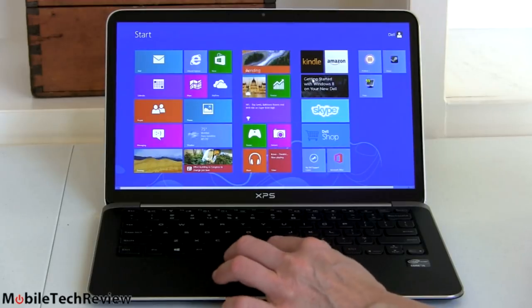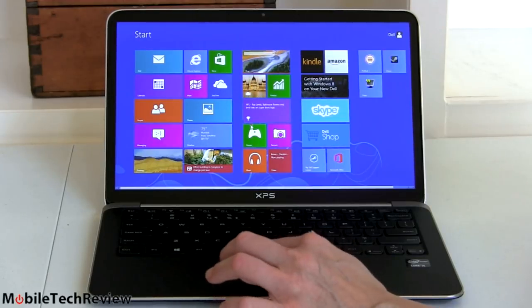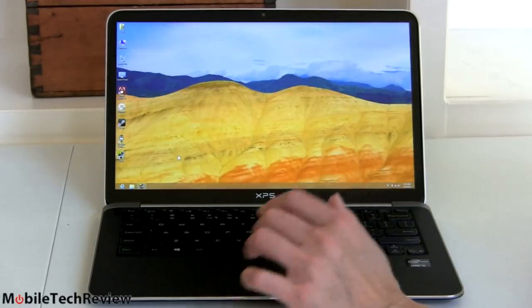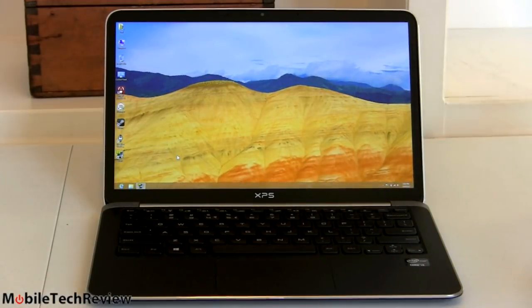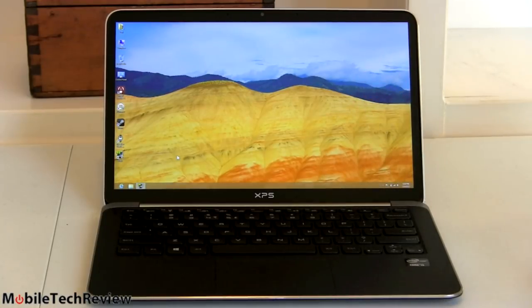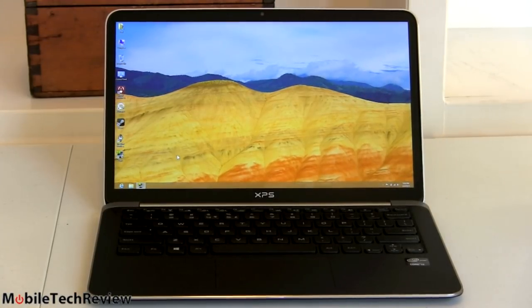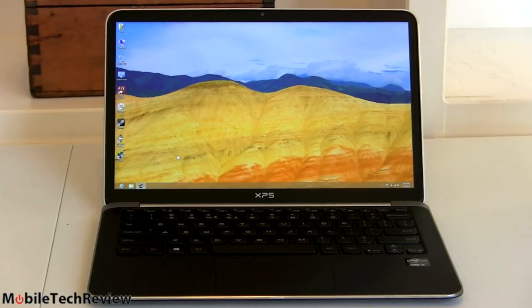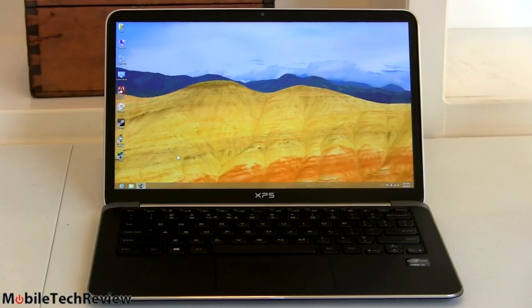But for those of you who just want to get straight to the desktop, here we are in standard Windows 7 desktop mode. This is your everyday ultrabook, you can run it just like a Windows 7 machine if you want. In fact, corporate buyers can actually buy this with Windows 7.